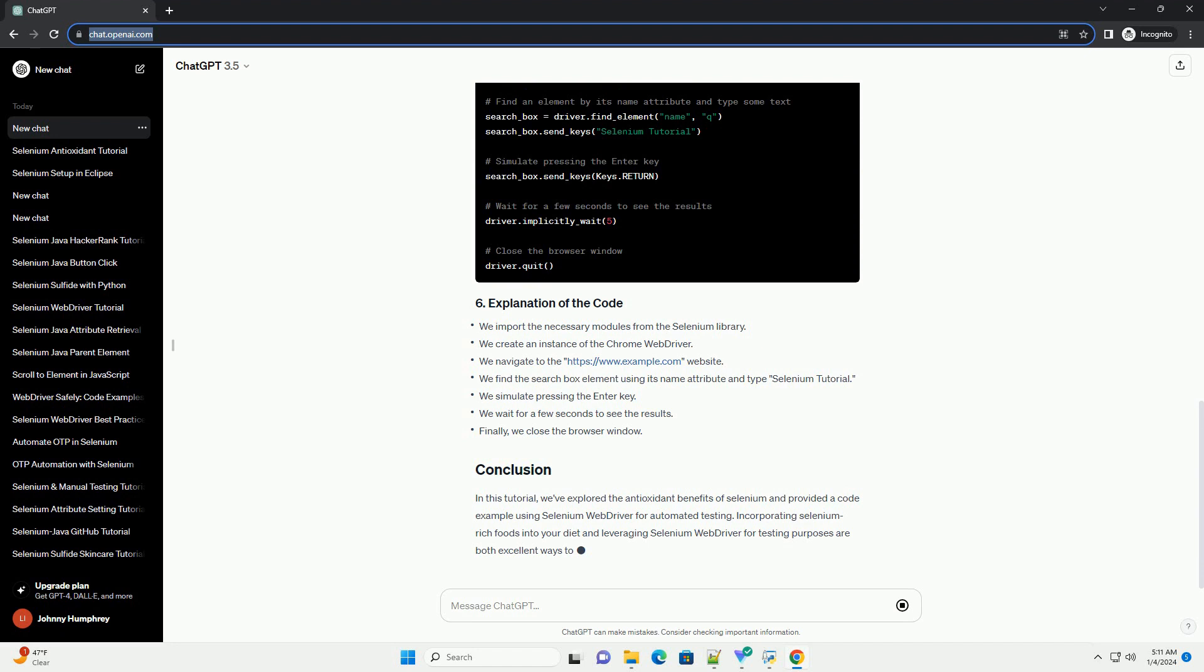In this tutorial, we've explored the antioxidant benefits of selenium and provided a code example using Selenium WebDriver for automated testing. Incorporating selenium-rich foods into your diet and leveraging Selenium WebDriver for testing purposes are both excellent ways to...